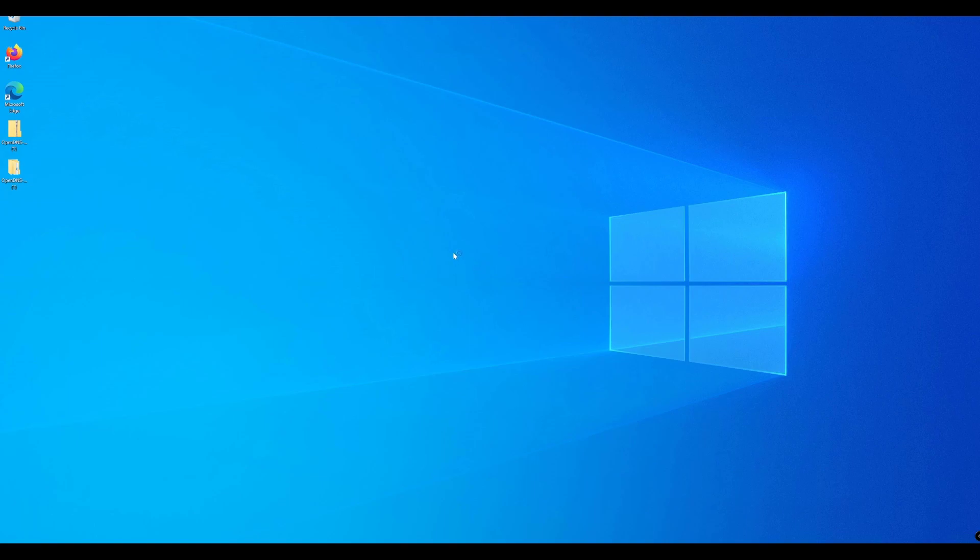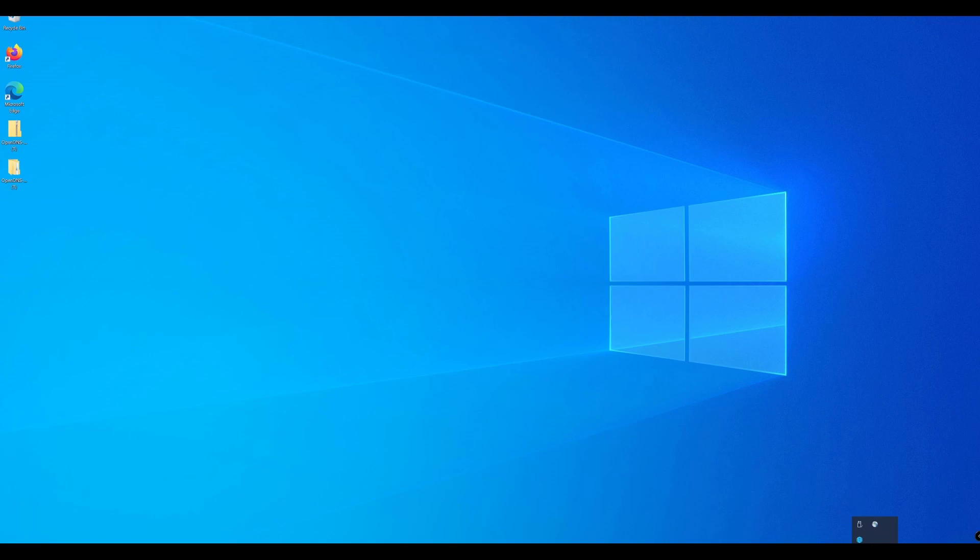In this lab walkthrough, I've got a machine that's not on the network or not on our lab environment or on-prem environment, and we have the Umbrella Roaming Client installed and running.